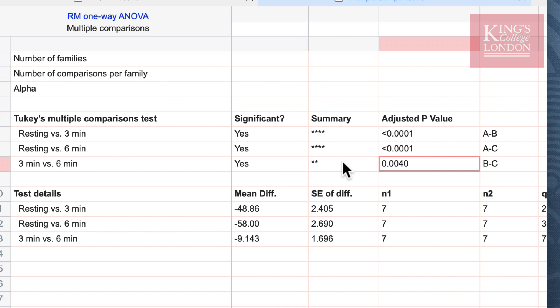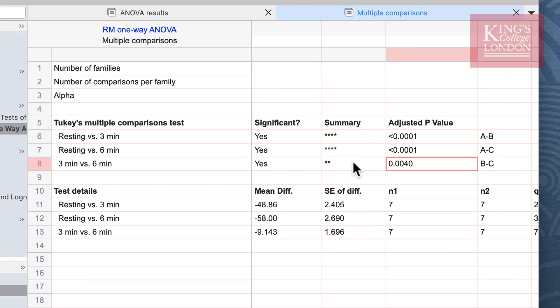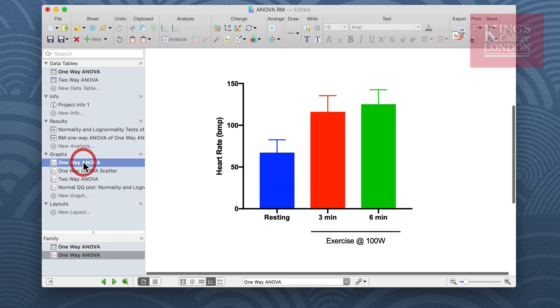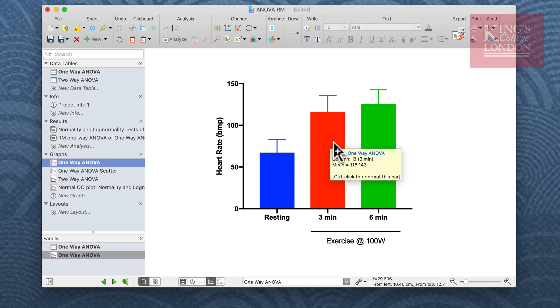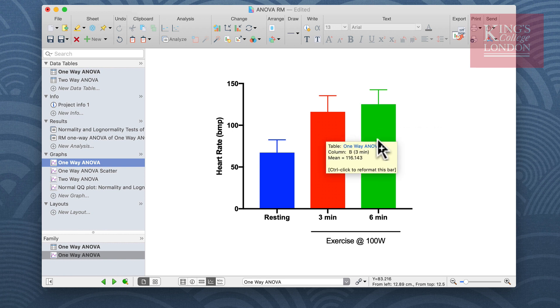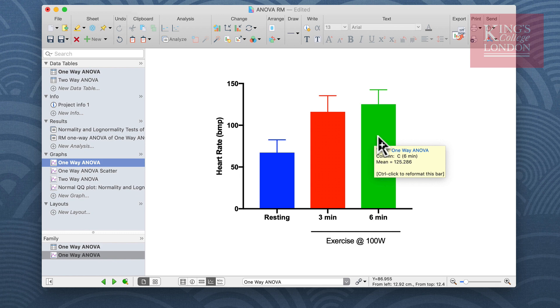We can of course use these data now to annotate our graph. We can go back to our one-way ANOVA graph and we could report on our graph that three minutes and six minutes is significantly higher than resting, and we could also report, perhaps using a different symbol, that three minutes and six minutes are also significantly different from each other.